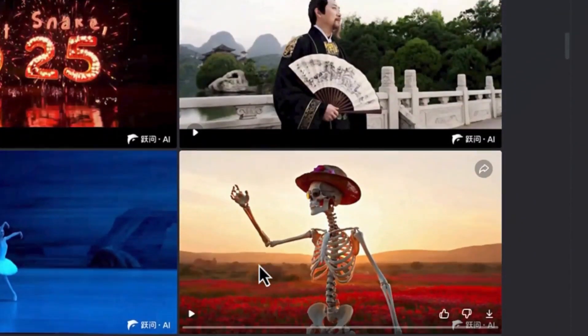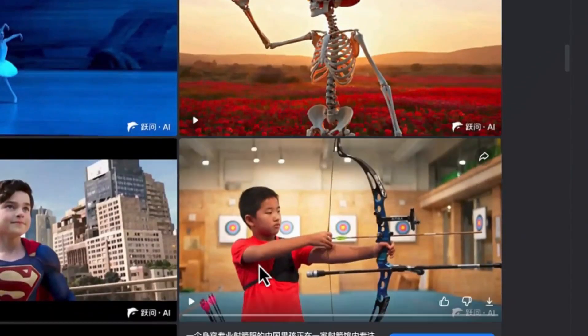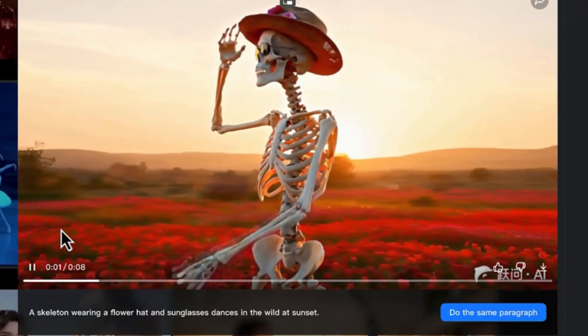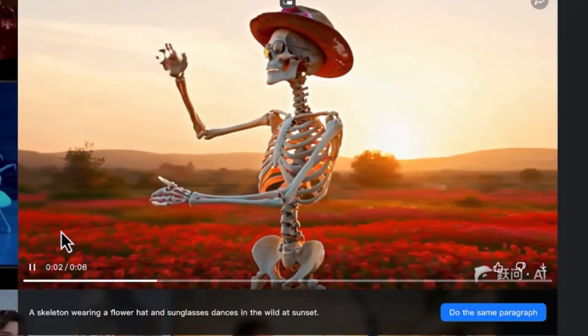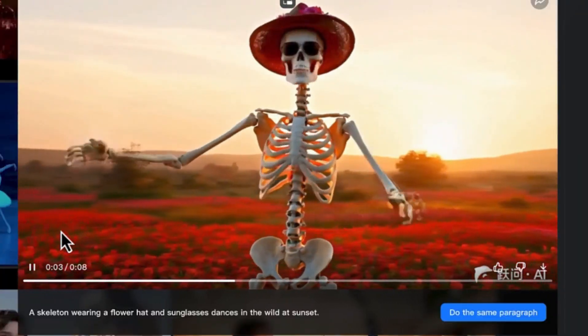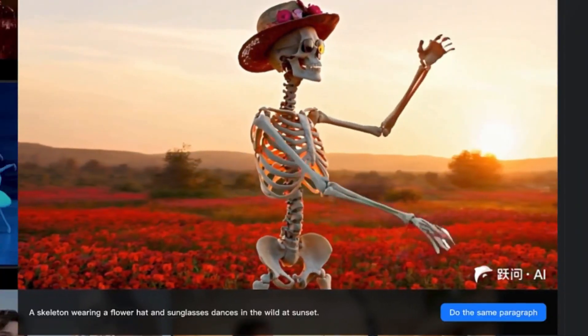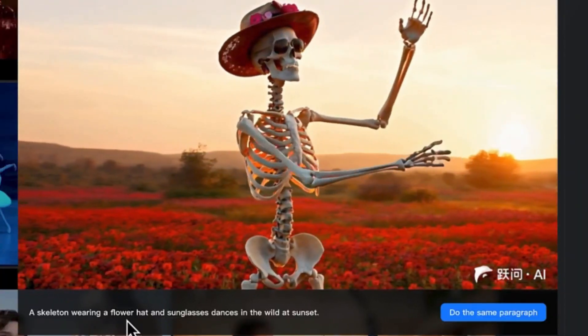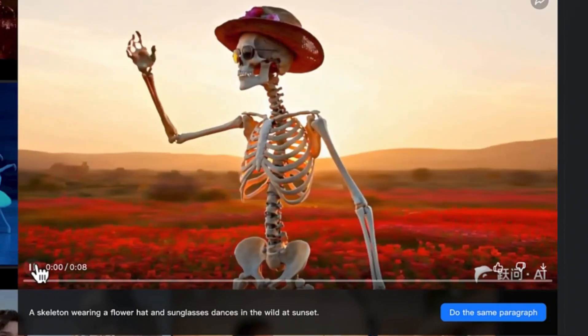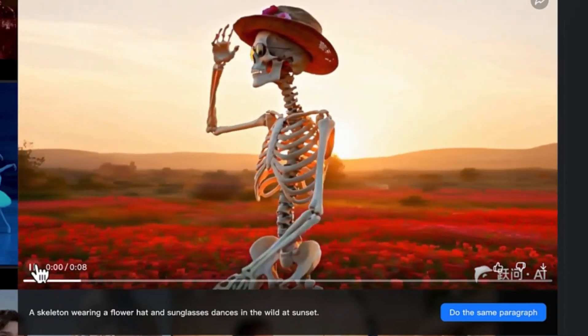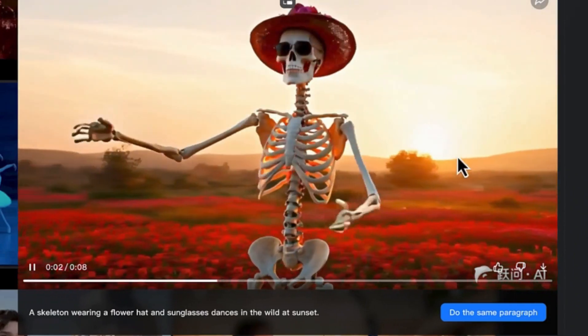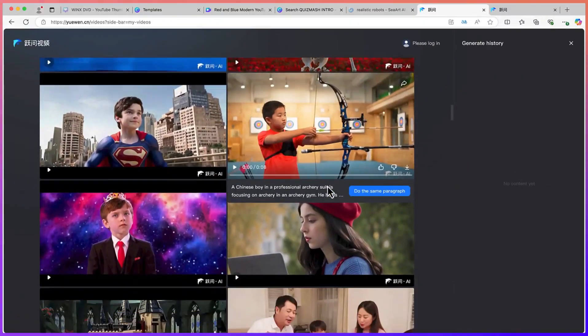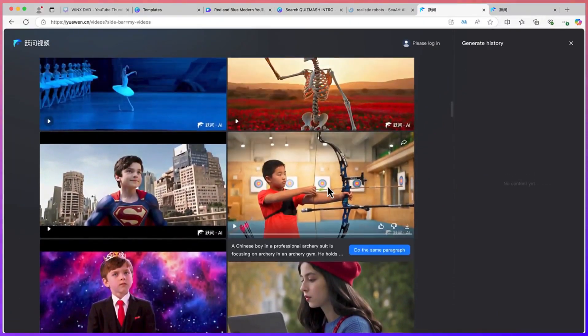You would definitely enjoy it. Take a look at this skeleton. This is a skeleton wearing a flower hat and sunglasses dancing in the wild at sunset. You can see how fantastic it has created the video. This is very fantastic.